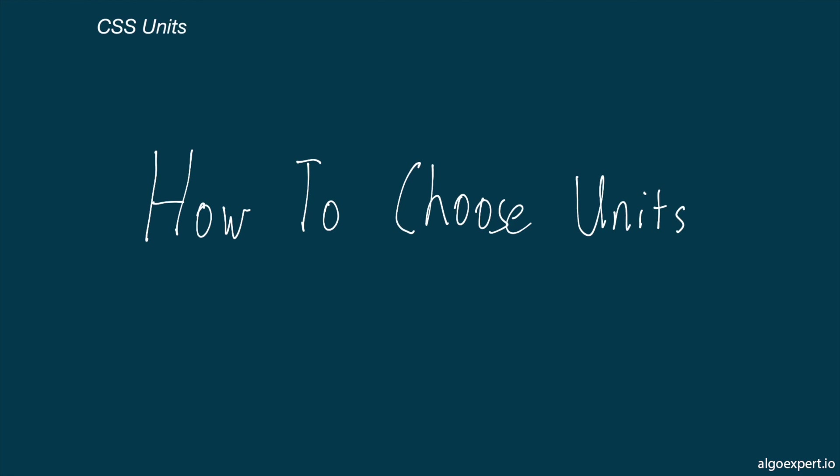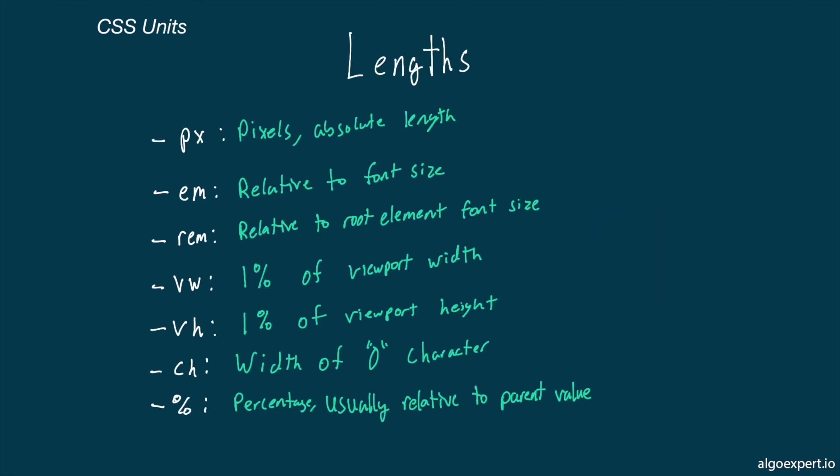To get started, let's look at the various units that we can use for lengths. These can be used for properties such as width, height, font size, margin, and a bunch more.